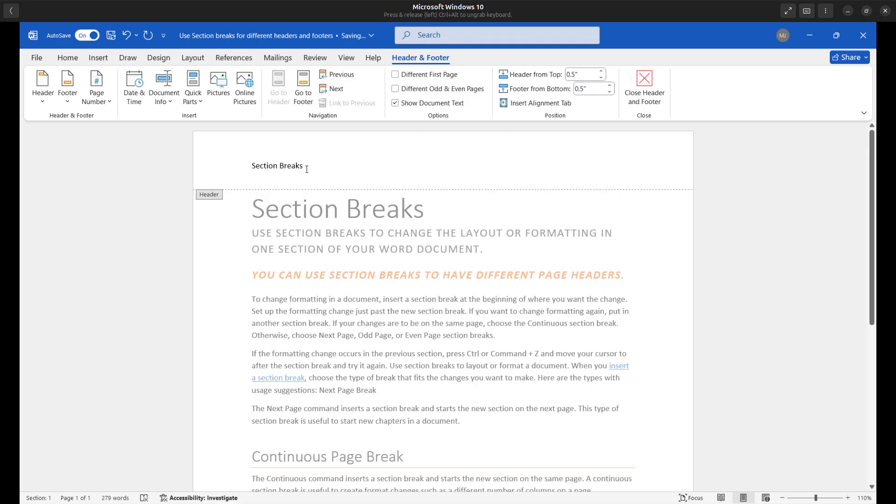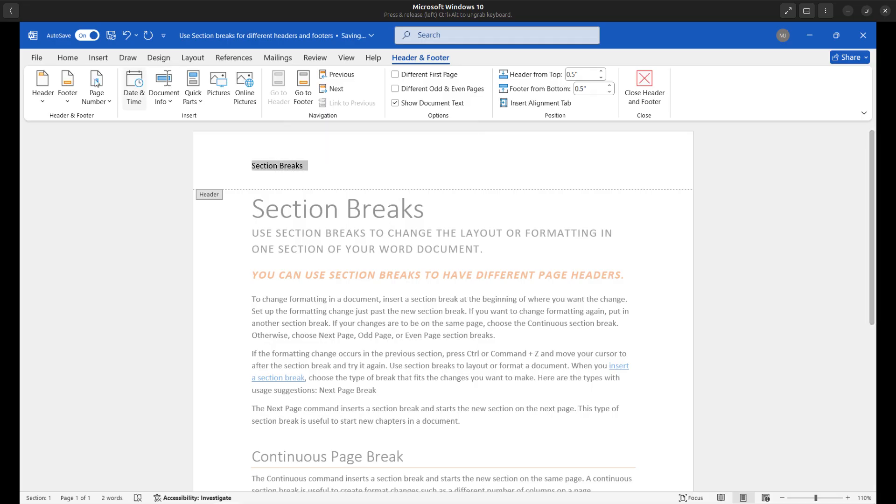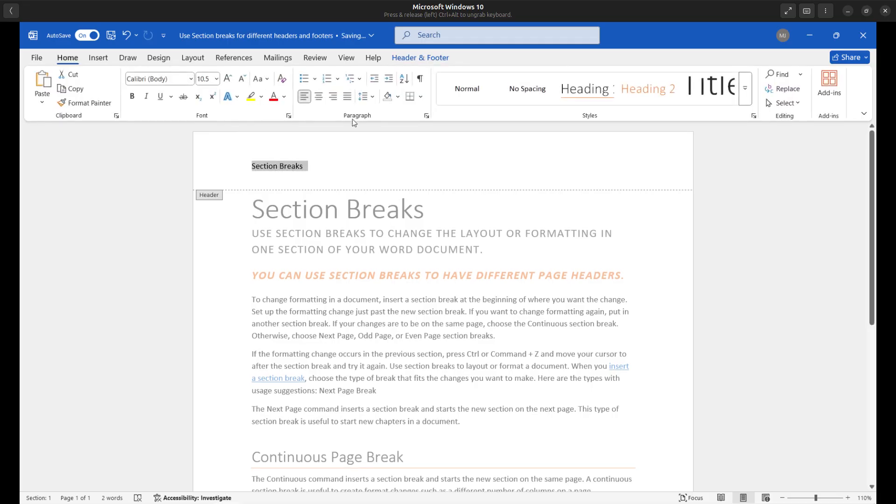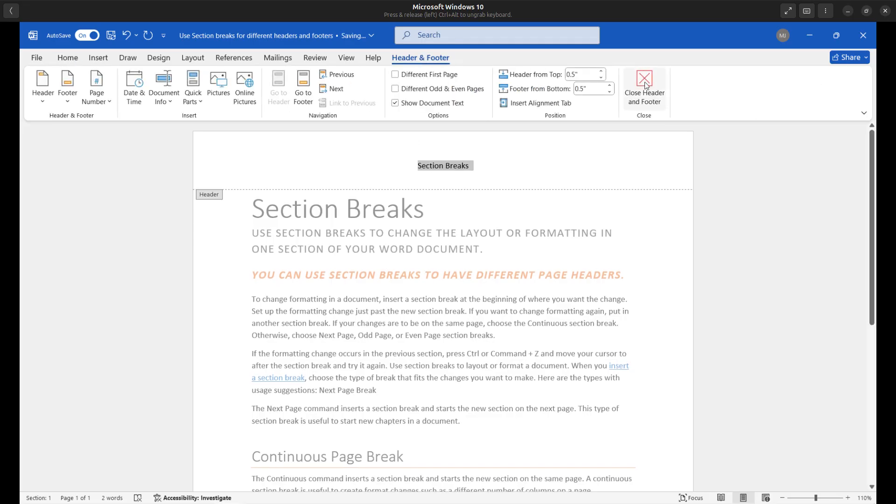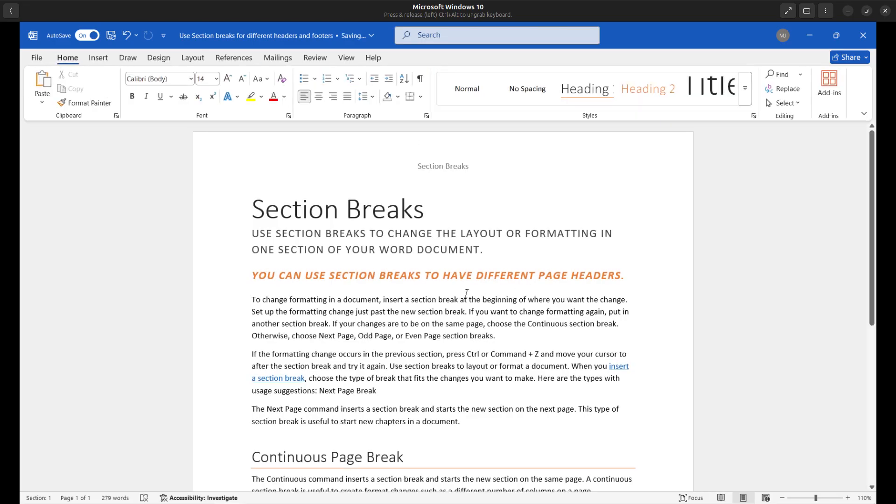Go ahead and center align this content, click on the home tab and center it. And there you go. I'll go ahead and close the header and footer. And so here we go.